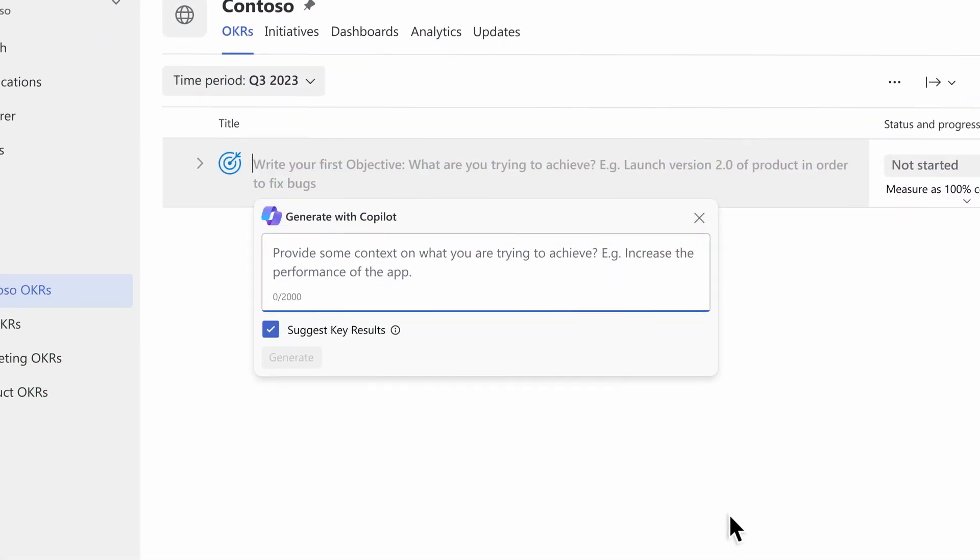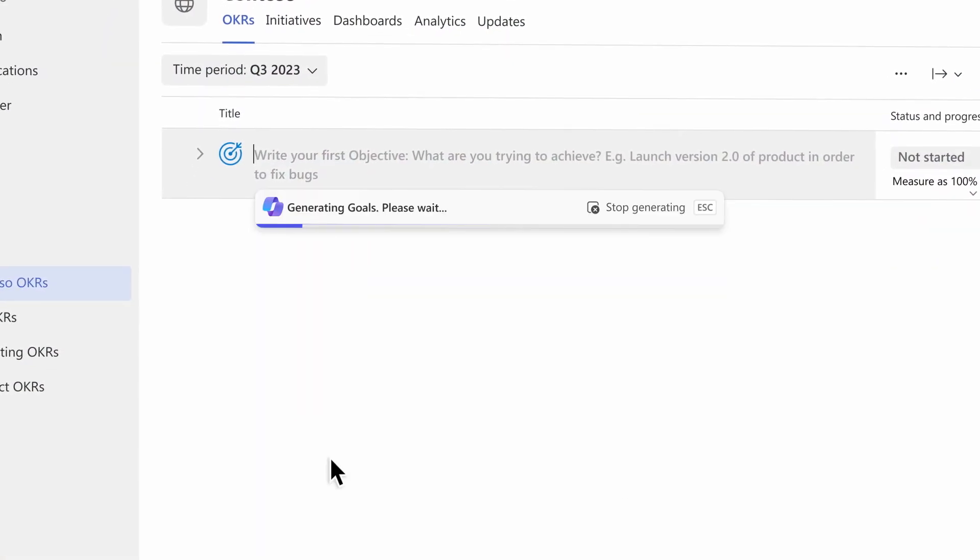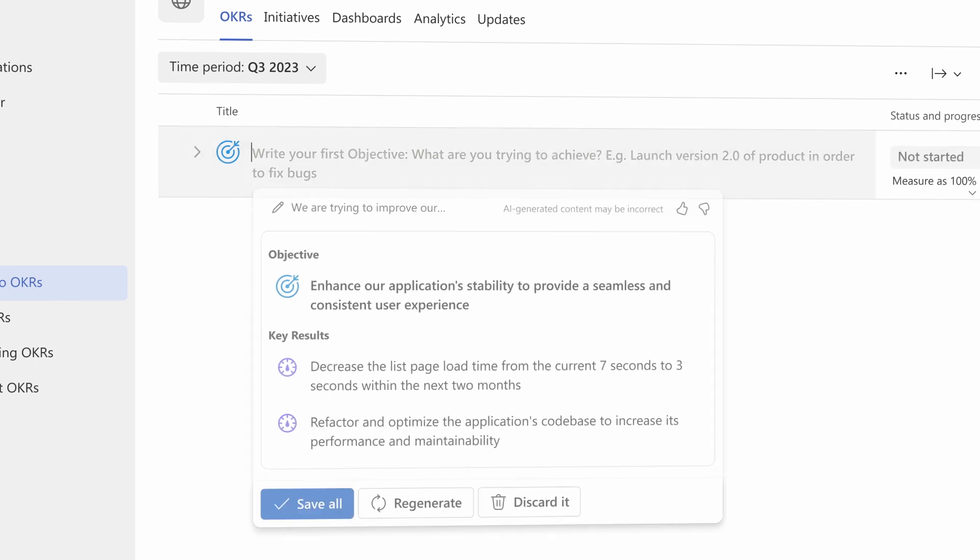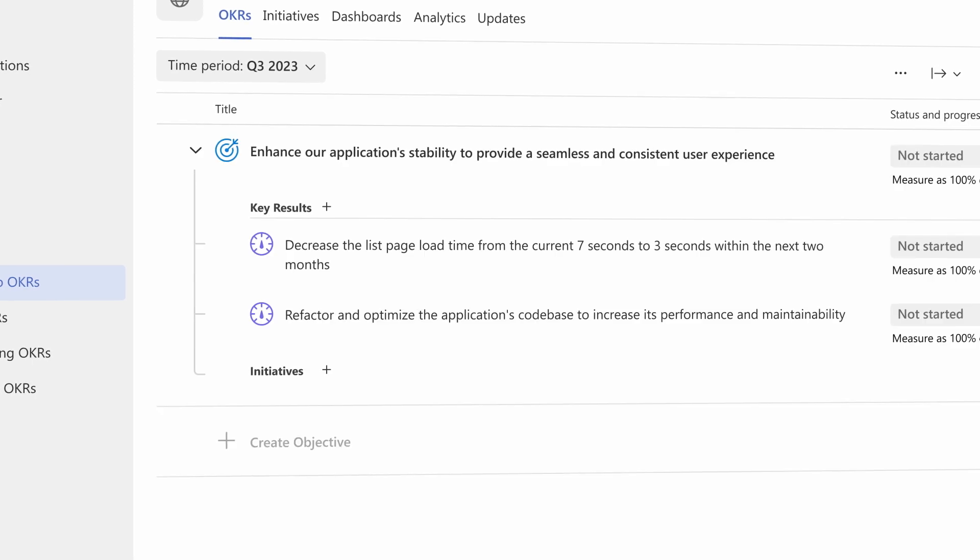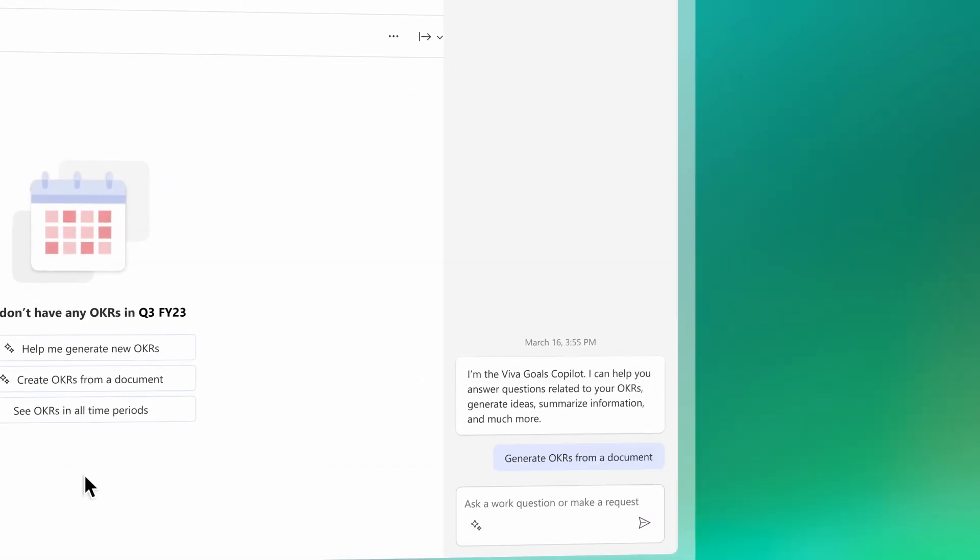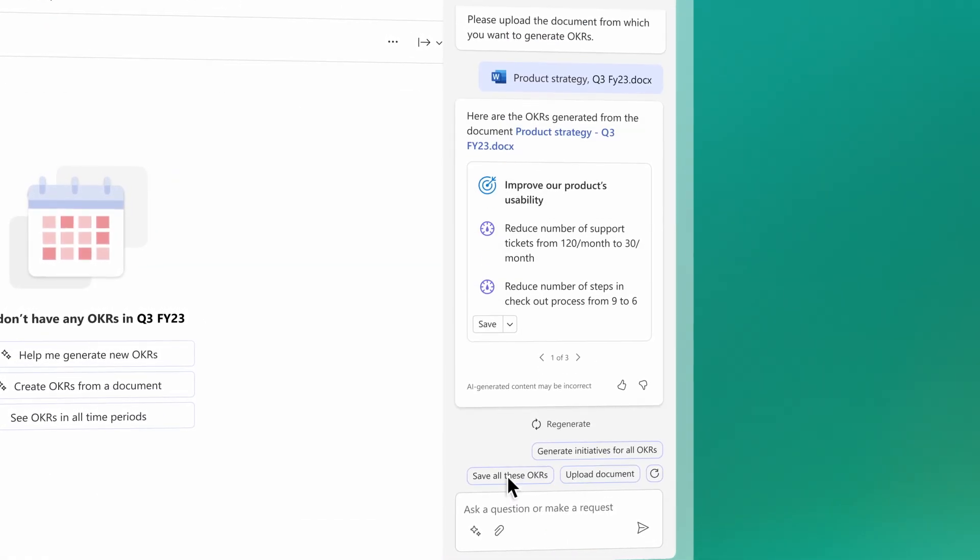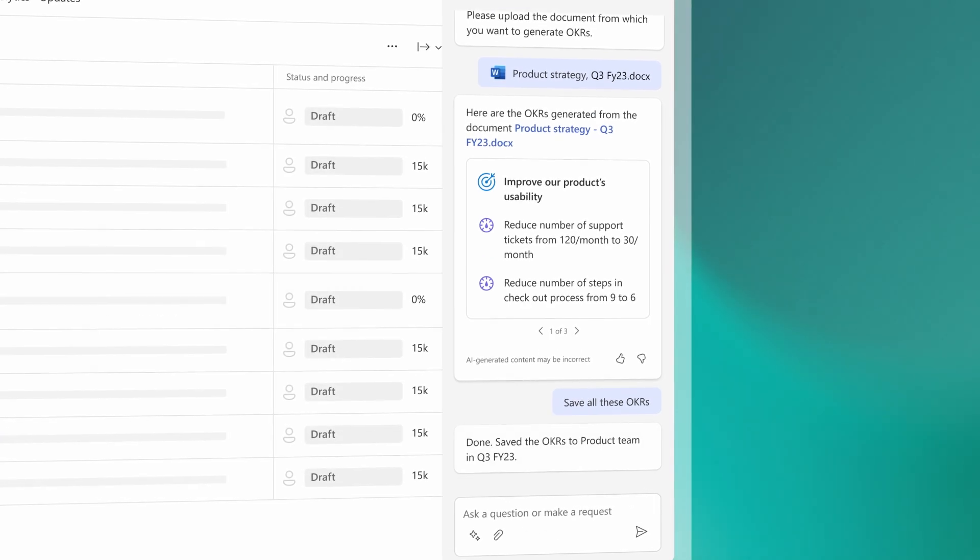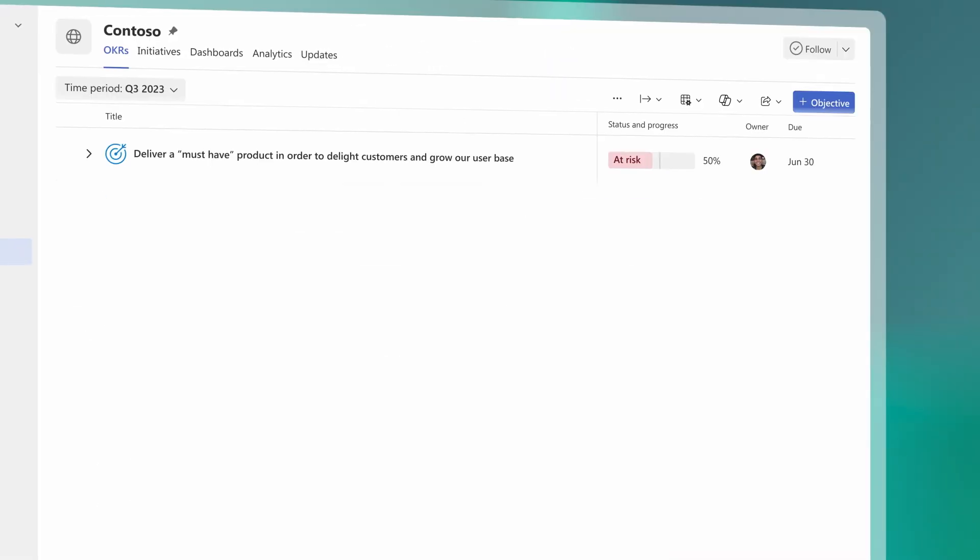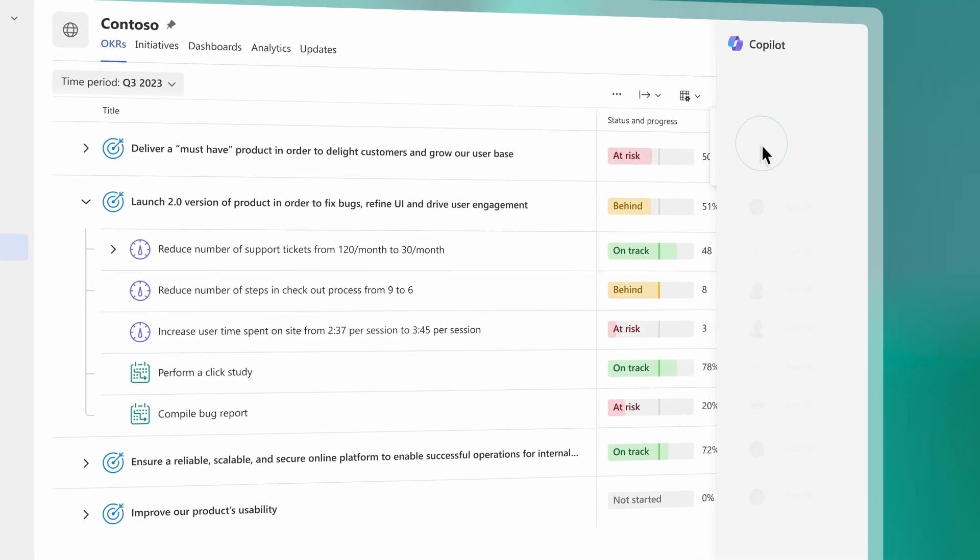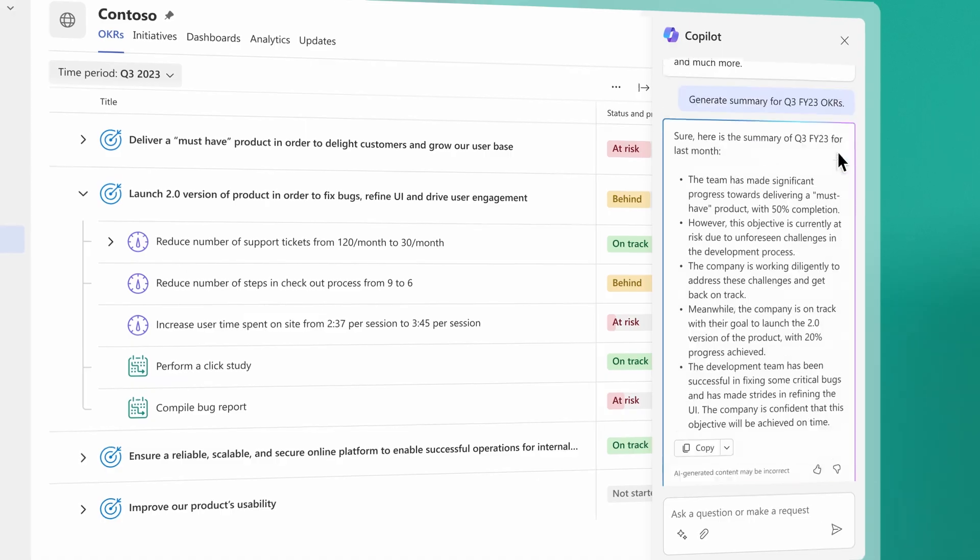With Next Generation AI from Copilot in Viva Goals, you can streamline goal management from start to finish, generating goal recommendations from strategic documents, suggesting and refining recommendations using conversational AI, and summarizing goal progress with contextual data.